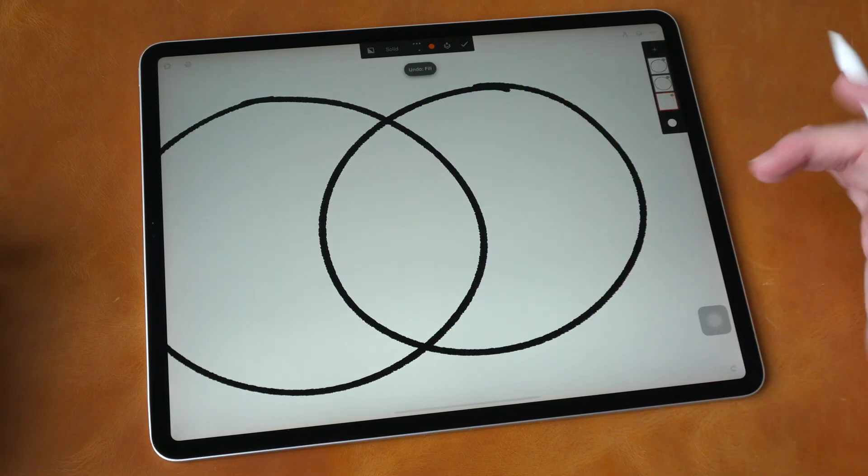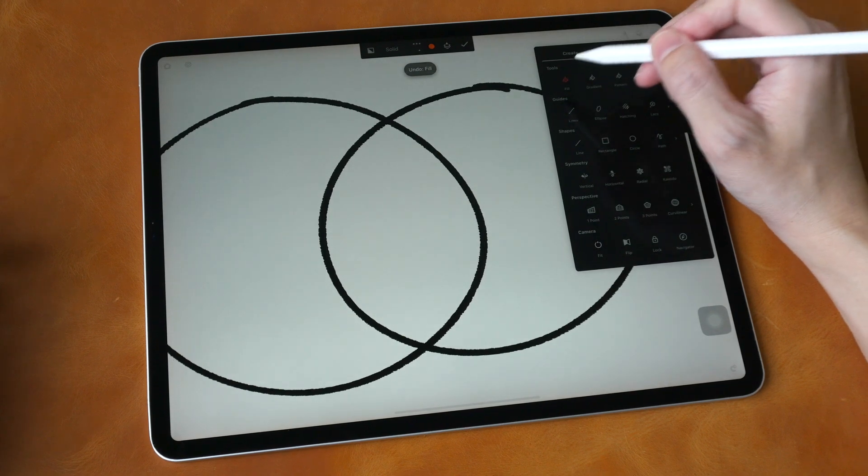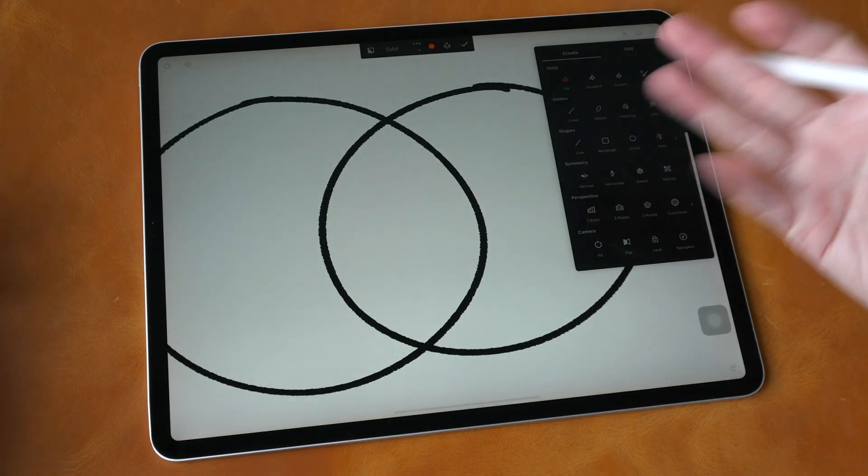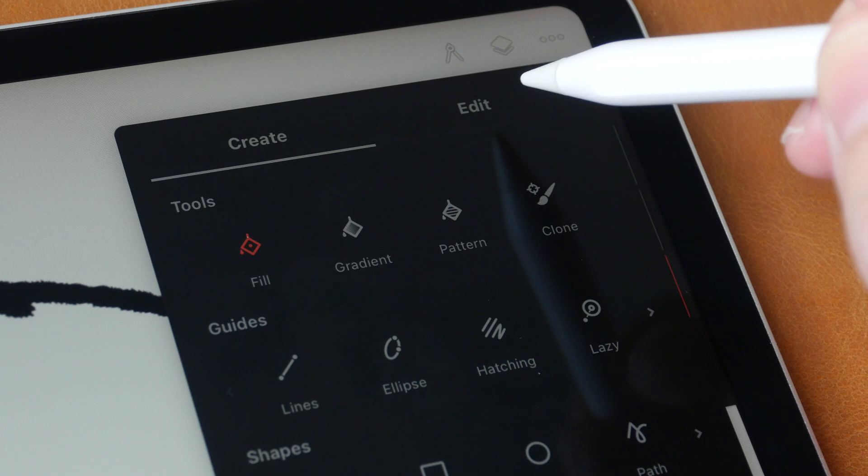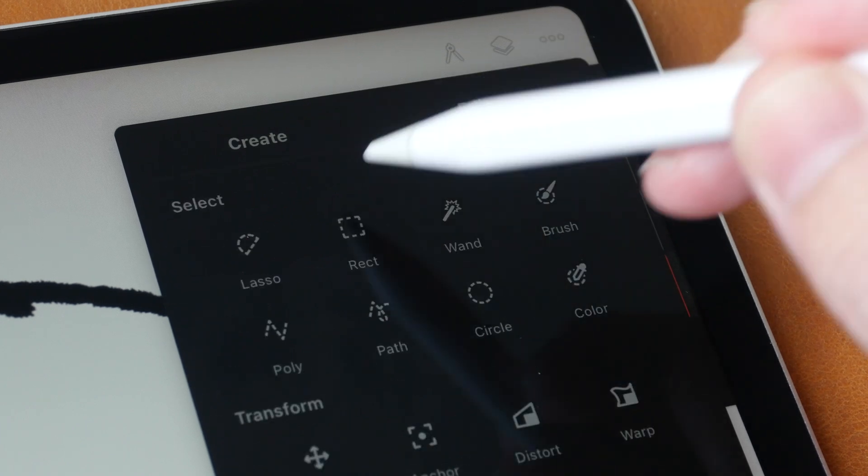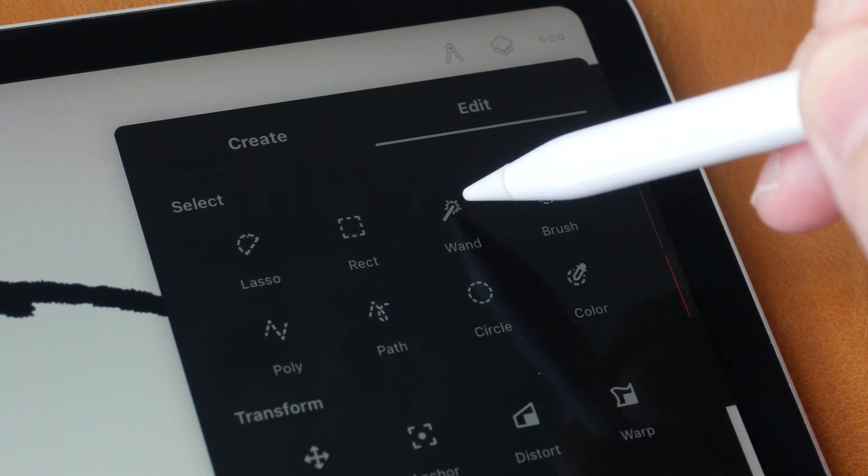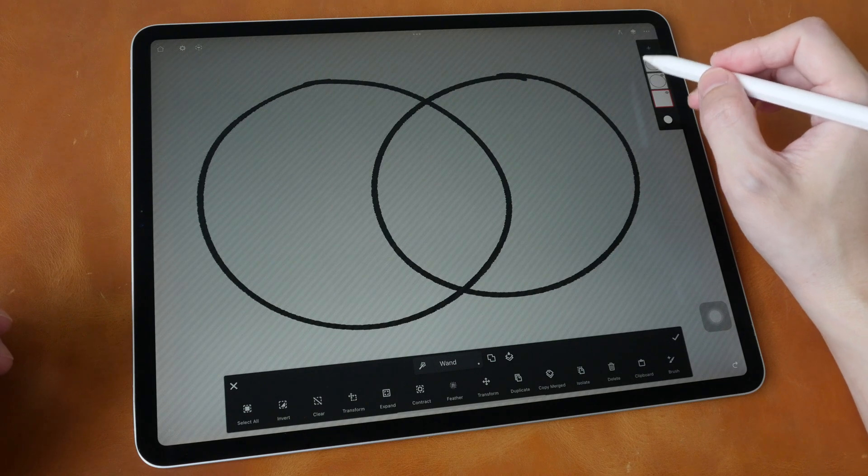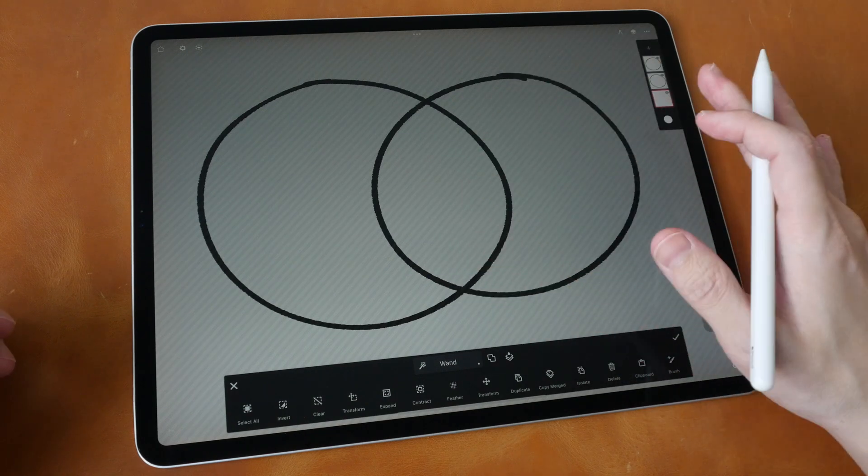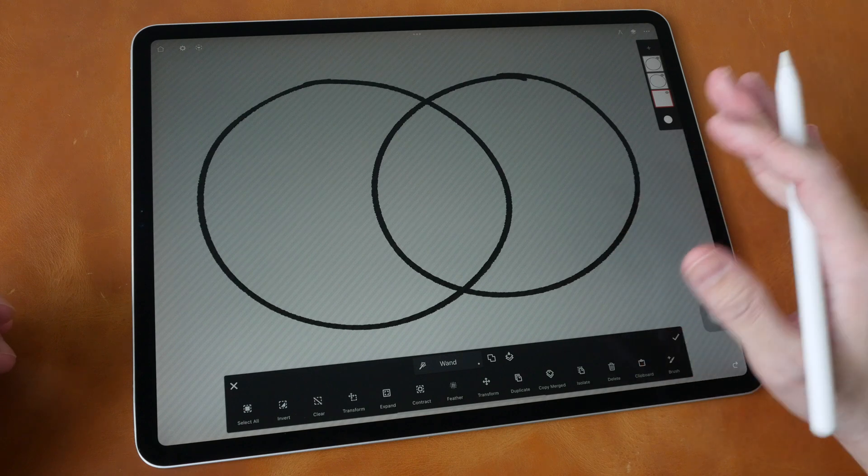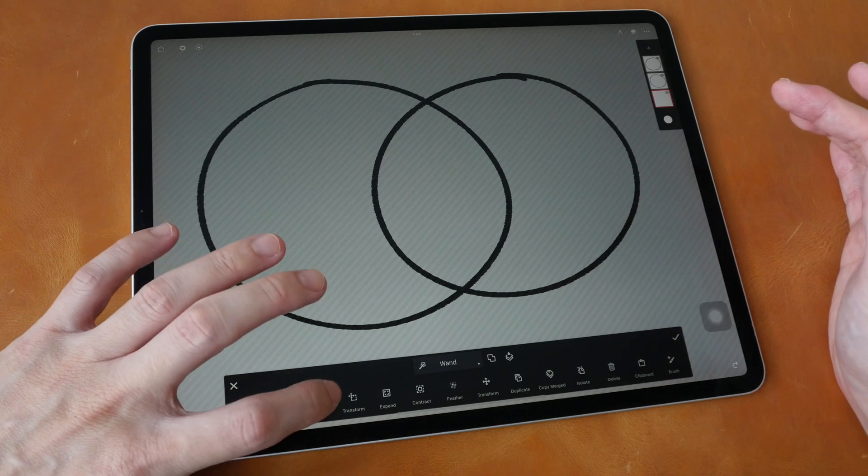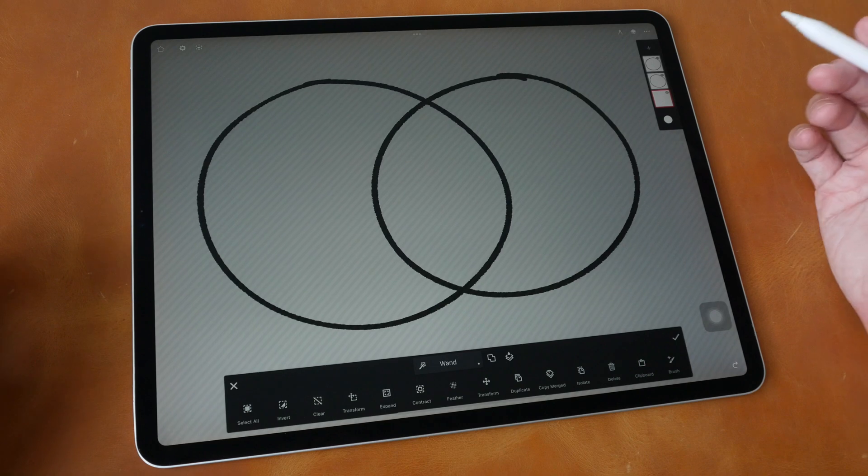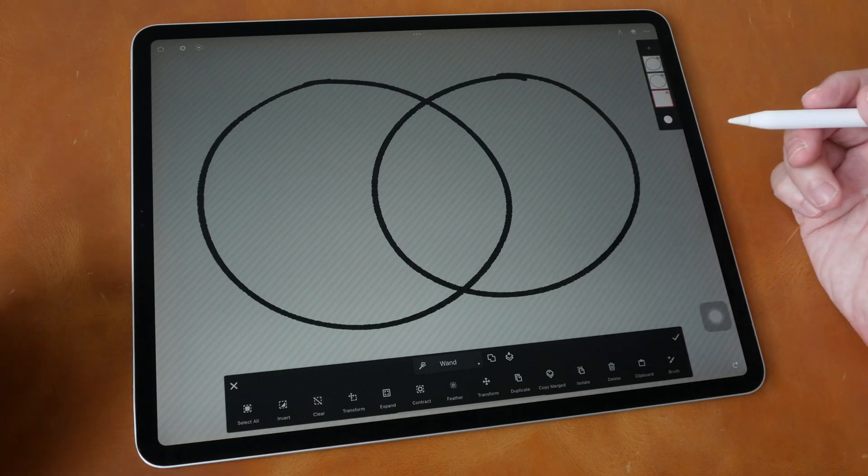Meanwhile, instead of using the fill tool to fill the shapes, I recommend you use the selection tool instead. Just choose the wand tool. After you select the wand tool there is a selection already performed for you, but it's not the correct selection that you want. You can tap the clear button here to clear the selection so that you can make the selection yourself.